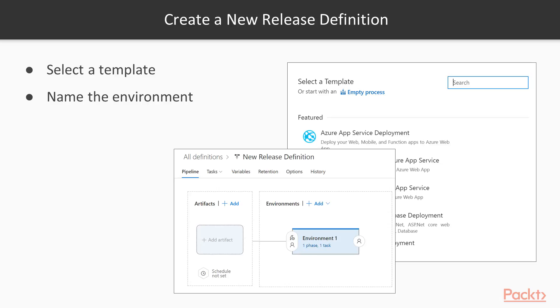So the process of creating a release definition is pretty straightforward. We're going to dive into a video and show you how we do that in the demo environment. But from now on, we're going to work with that particular release definition we start to author here. So let's go into the demo environment and show you how you go about just spinning up a new release definition in VSTS.